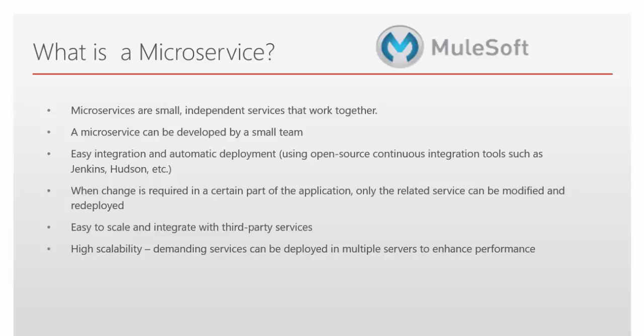It's easy integration and automatic deployment. When changes are required in a certain part of the application, only the related service can be modified and redeployed. It's easy to scale and integrate with third party services. High scalability. Demanding services can be deployed into multiple servers to enhance the performance.